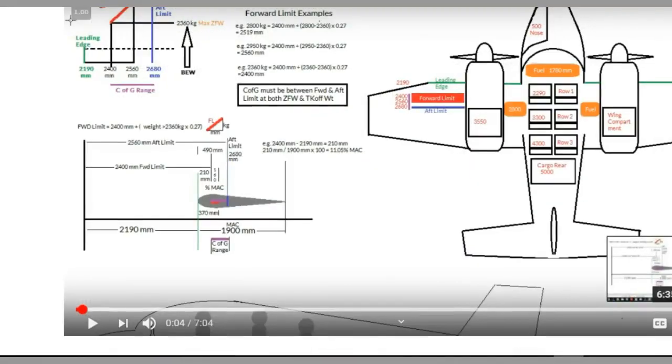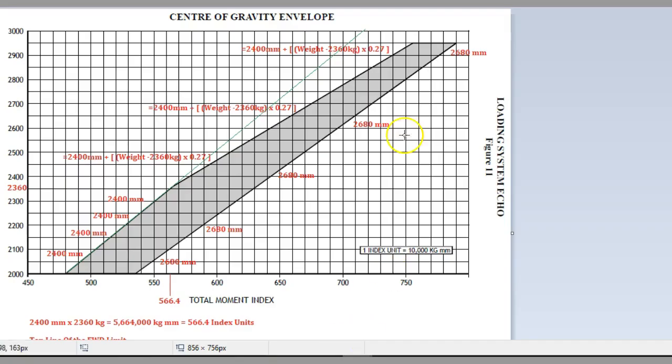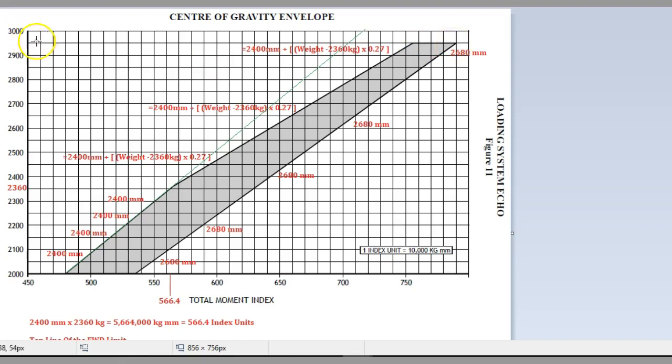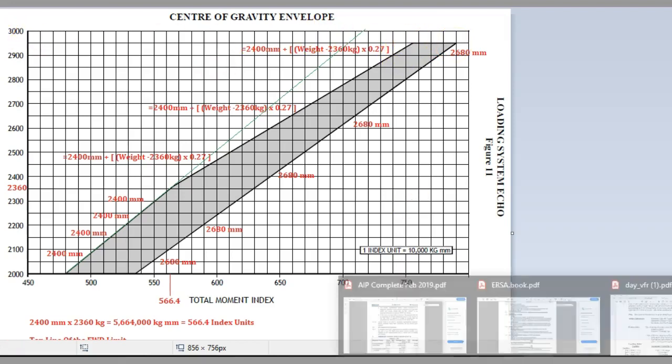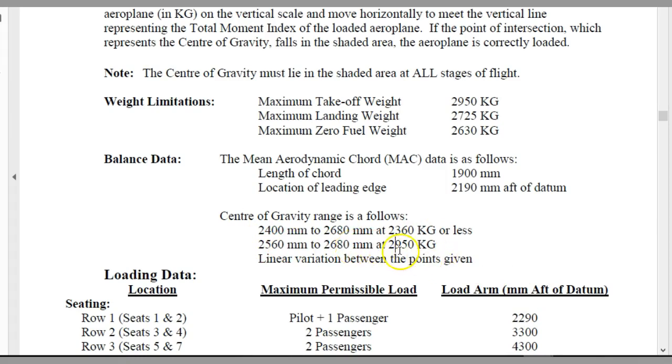To work out what that change is, they give us the range right up the top at 2950. If we go back to this diagram, 2950 is way up here, and these are the two points they've given us in your instruction. When you're at 2950, your limits are between 2560 and 2680.